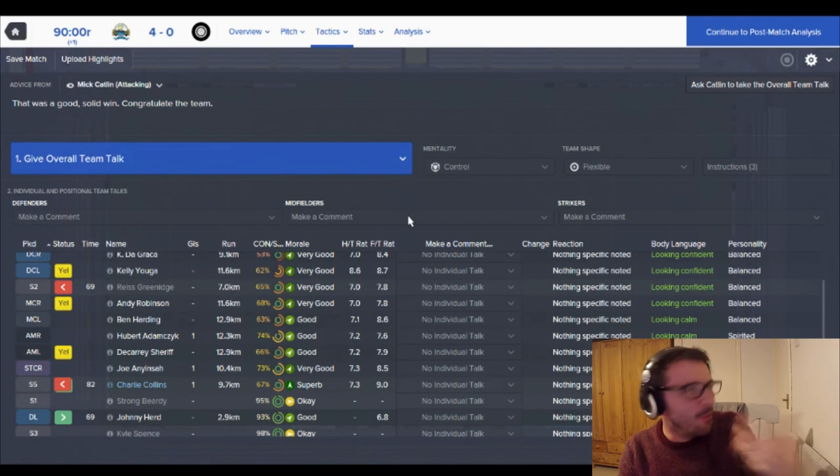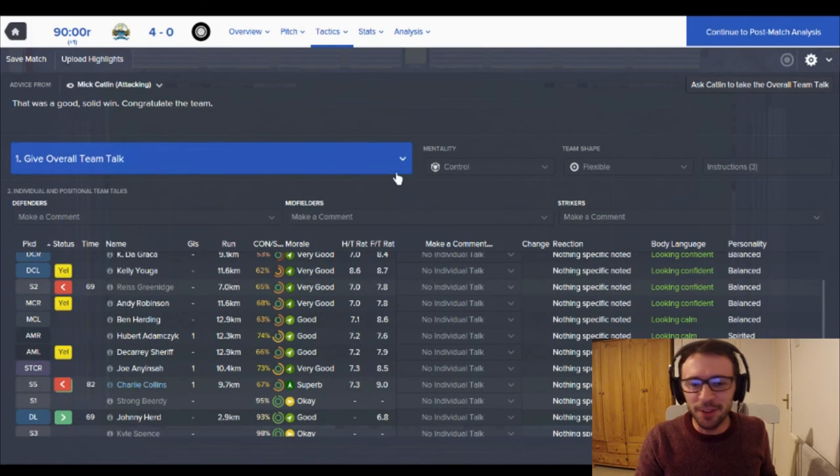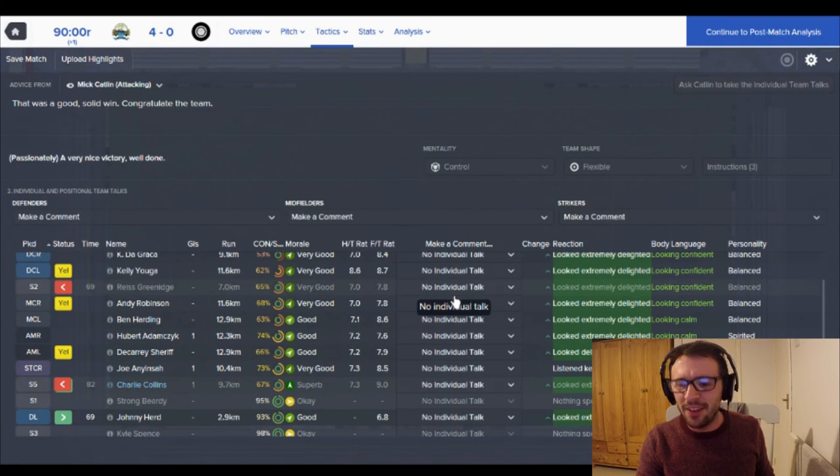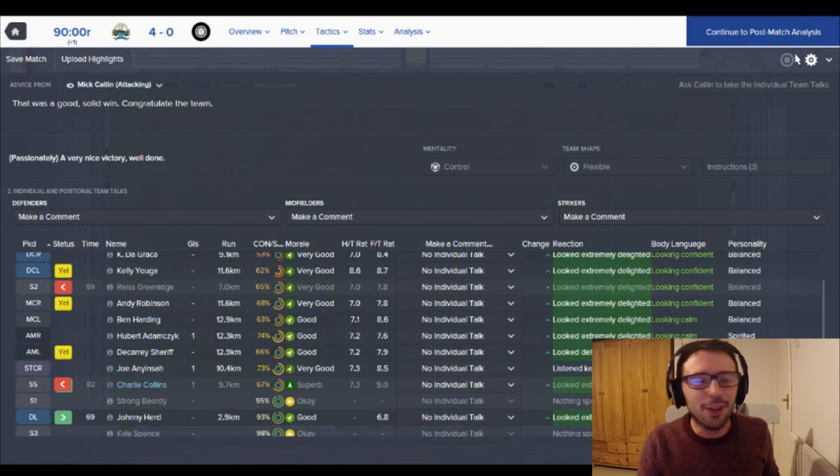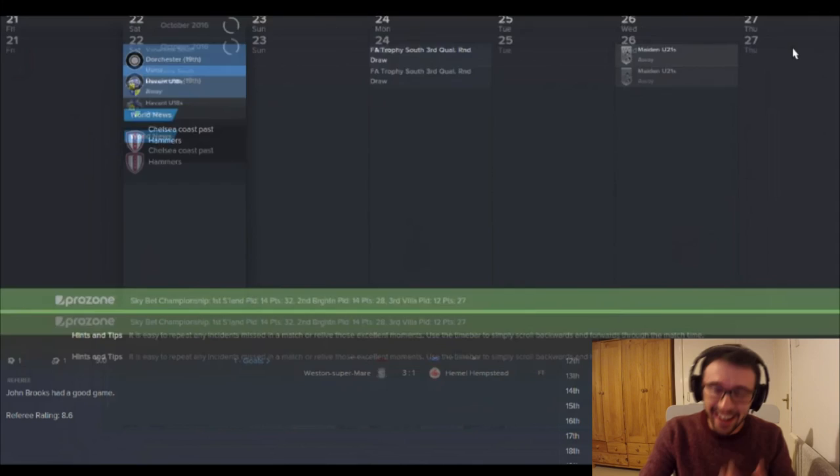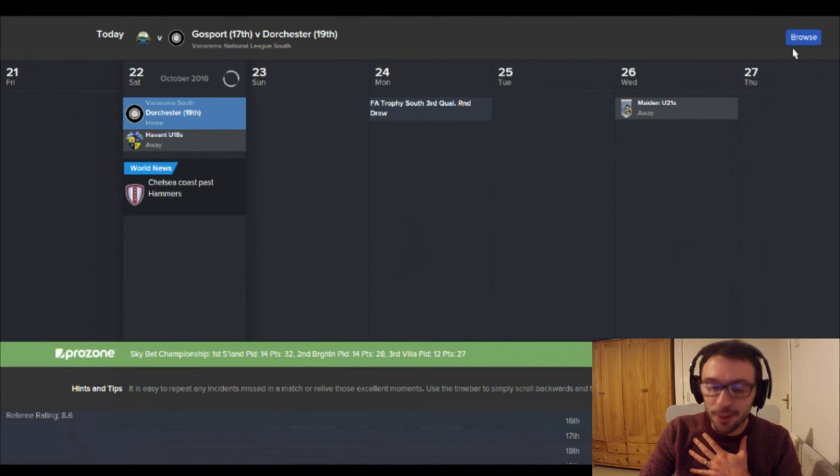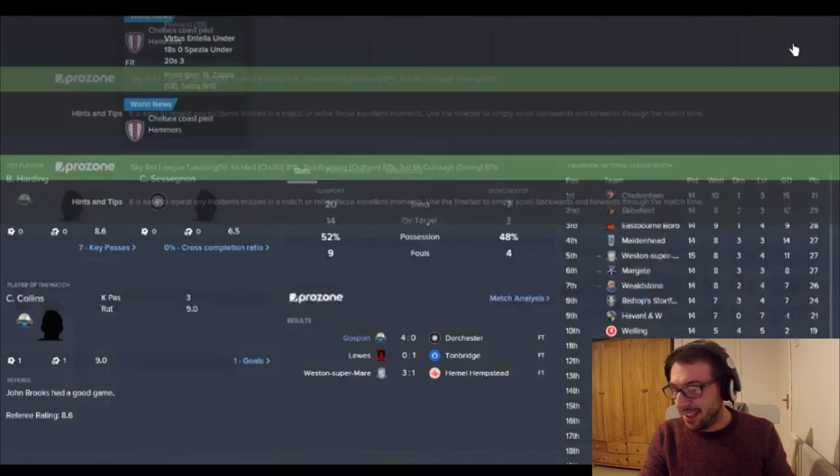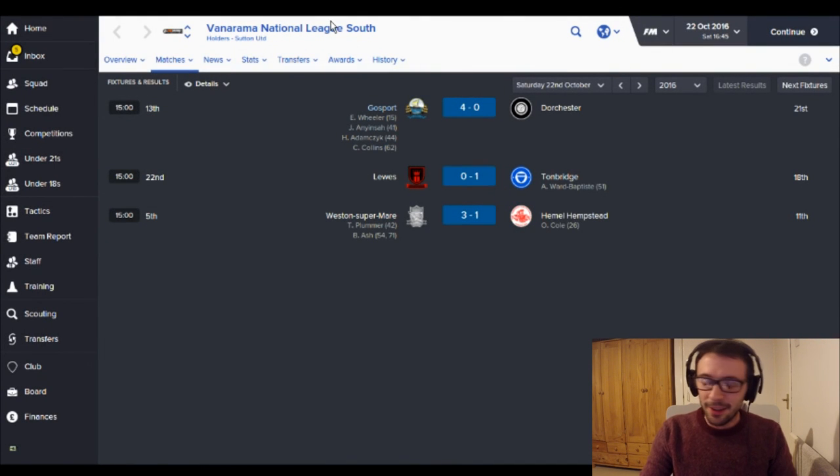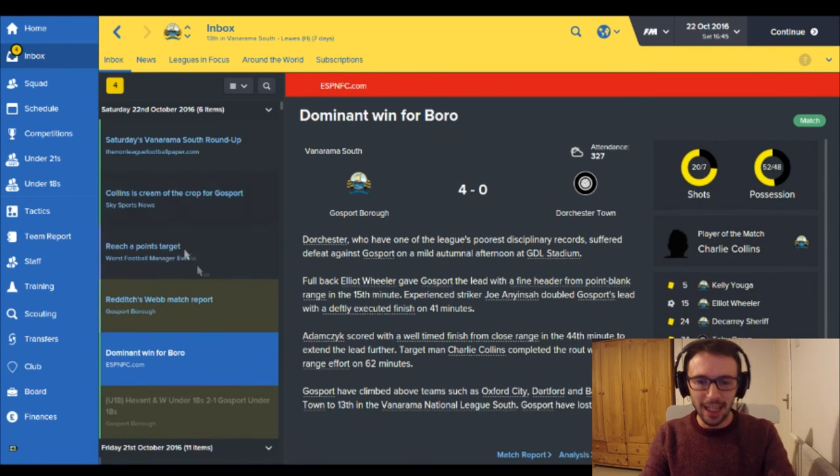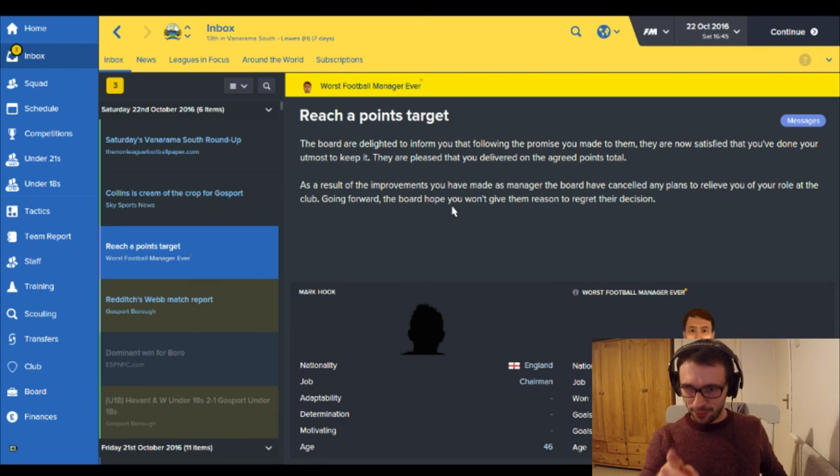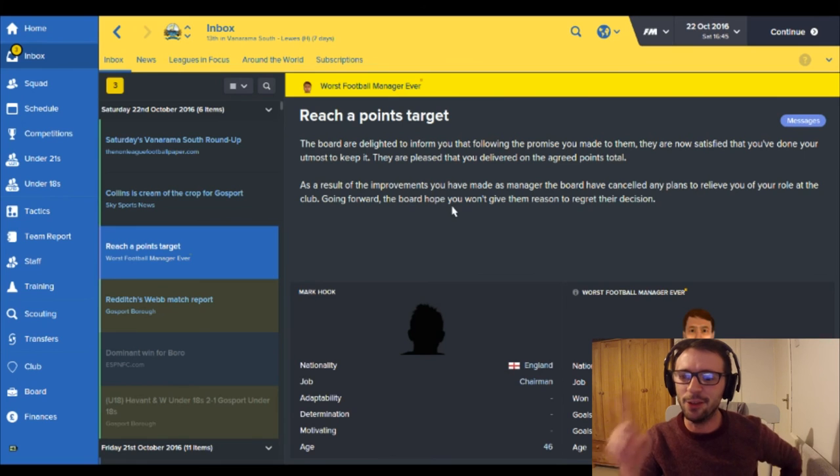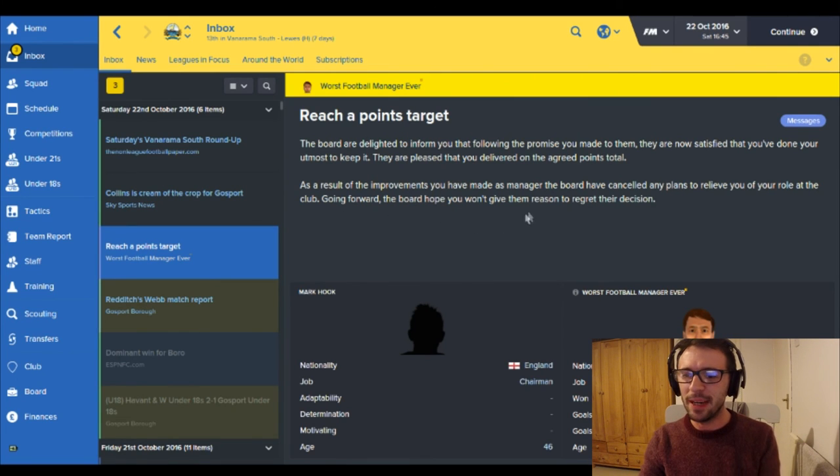The Gosport gamble continues my friends. We are continuing on to tomorrow. We move on to new pastures with Gosport. Good solid win, passionately. Nice, very nice victory. Well done. I'm so happy. I can't believe it. I can't believe it. Leave your comments below as to what emotion is going through you right now. Are you excited, shocked? Shocked is one of mine. Ecstatic, excited, stirred. Oh what a moment, what a moment. And as you can see here, the board are delighted to inform you that following the promise you made, they are now satisfied that you've done your utmost to keep it. They are pleased that you delivered on the agreed points total. As a result of the improvements you have made as manager, the board have cancelled any plans to relieve you of your role at the club. Going forward, the board hope you won't give them a reason to regret their decision. Trust me boys I won't.